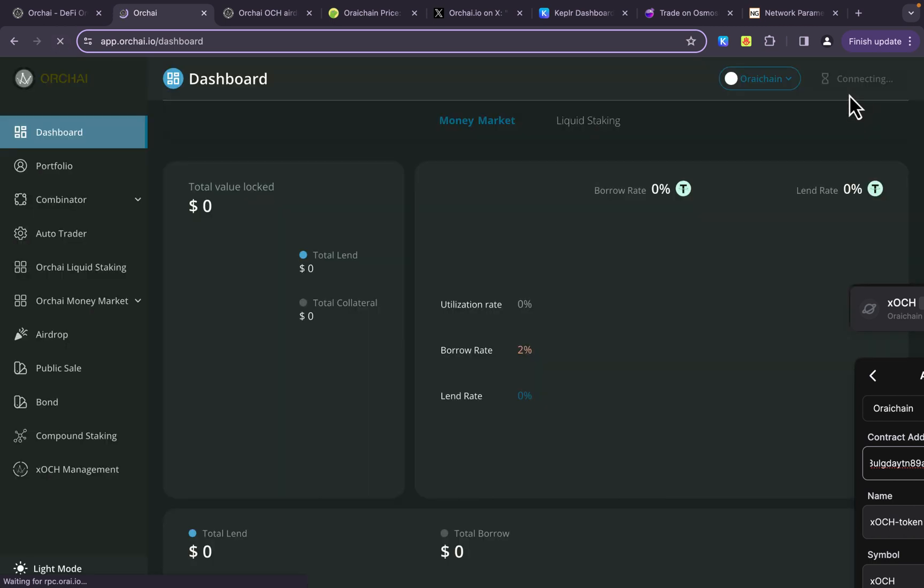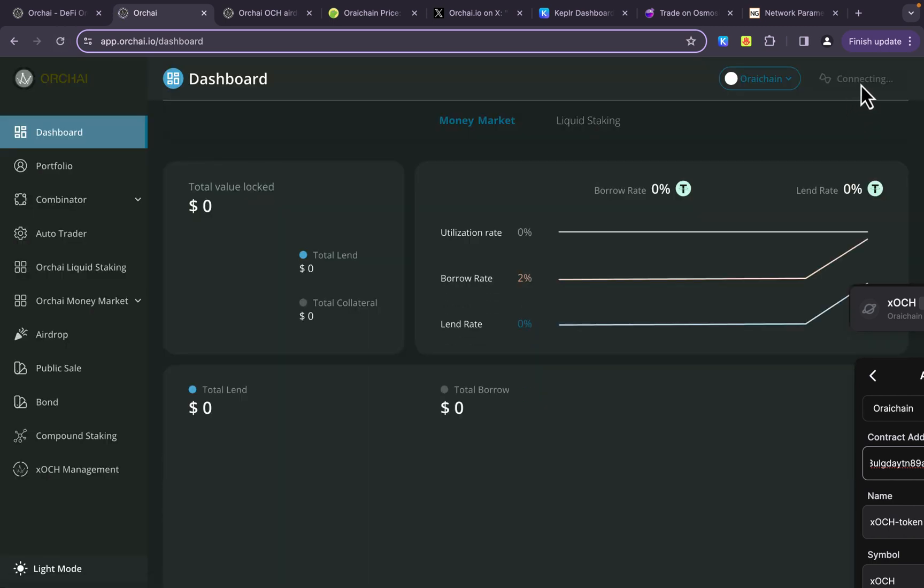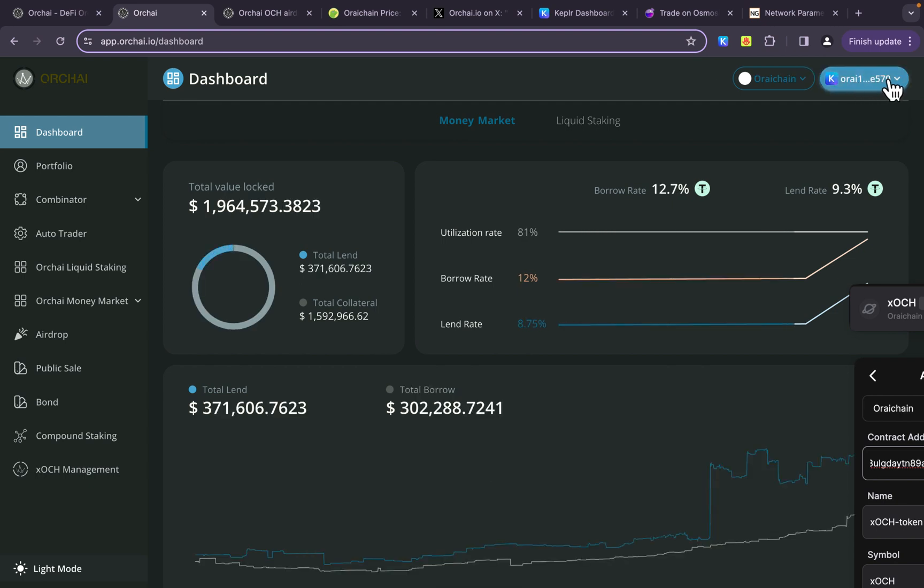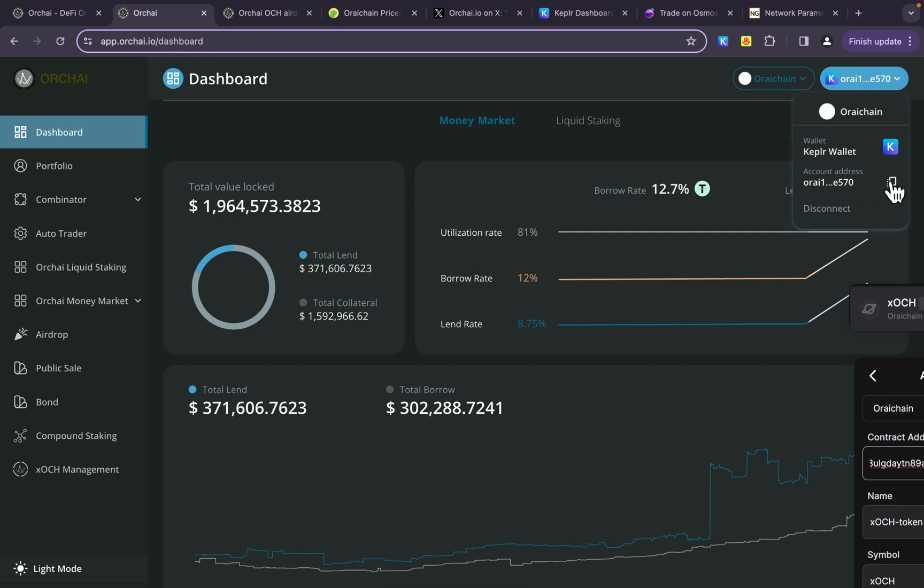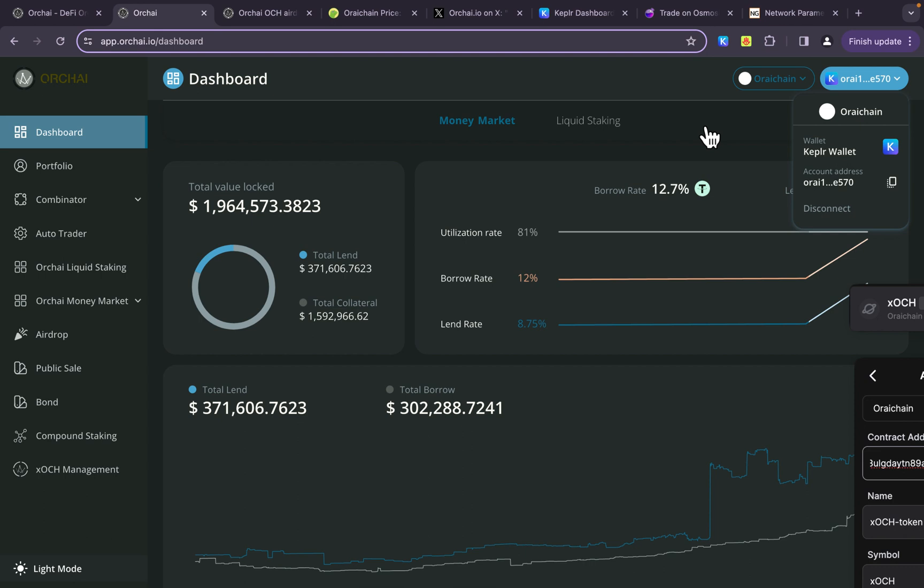Now, you'll notice it shows that my wallet is already connected. Now, this is really nice because it shows it's the Kepler wallet that's connected, and it gives me my ORK AI address. So if I needed to copy it, I could simply click on that, and now I've got it copied. And this is exactly how I sent some tokens from my other Kepler wallet to this test Kepler wallet here.